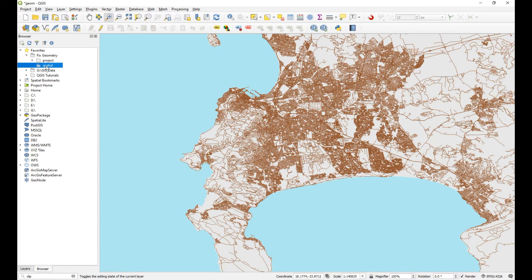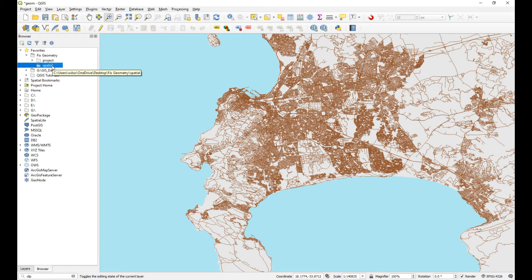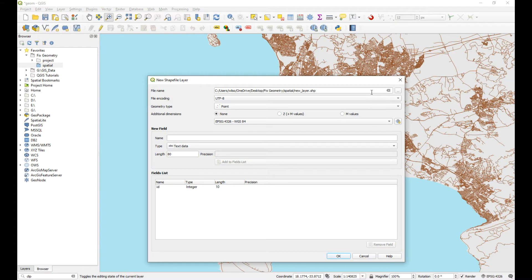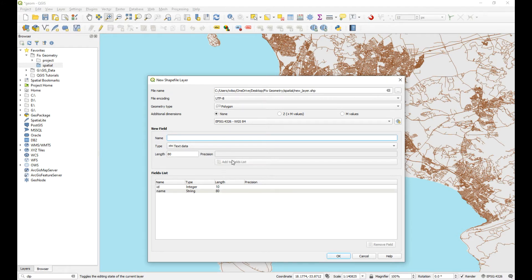So what I want to do is I'm going to create a polygon — a new polygon layer — and I'm going to deliberately create a self-intersecting polygon and show you the potential pitfalls of having something like that in your project. So I'm going to right-click on my spatial folder, say new shapefile, and call it 'new layer'. It's going to be a polygon and I'll just give it one column in the attribute table with the same coordinate reference system as my project.